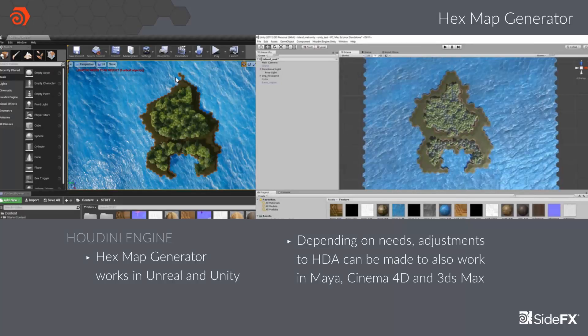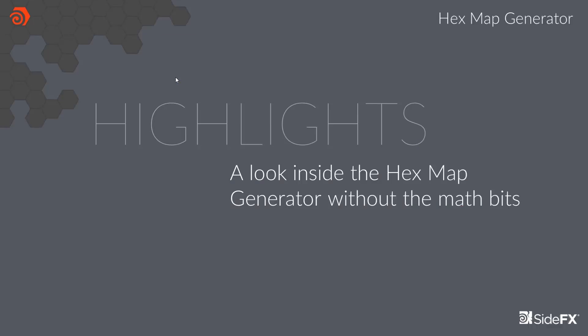Houdini Engine allows you to distribute the tool to DCC apps or game engines. Here you can see the same map loaded in both Unreal and Unity, and we didn't have to do any extra work after having done one map in Unreal. Depending on your needs, if you needed the map loaded into Maya, Cinema 4D, or 3ds Max, you could just make adjustments to your HDA and distribute it accordingly. And now I'm going to pass it off to Anjong, who's going to share some of the cool things within the Hex Map Generator Tool.